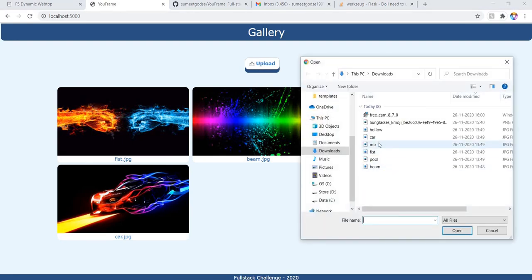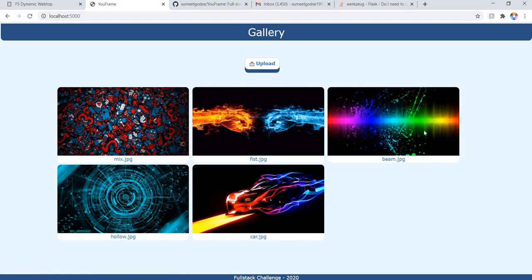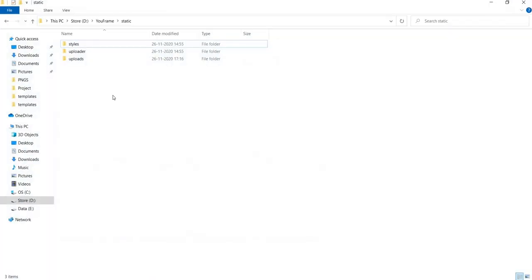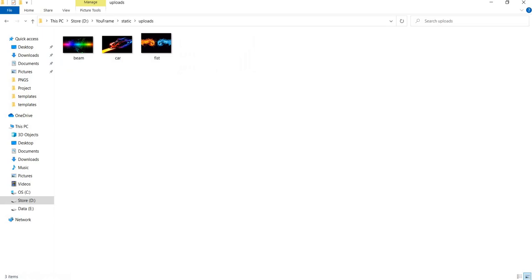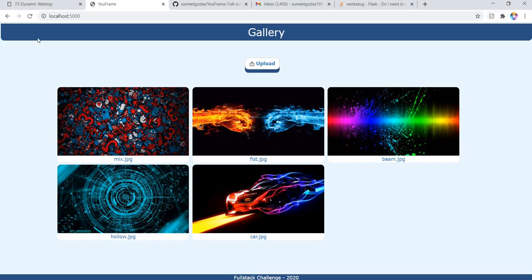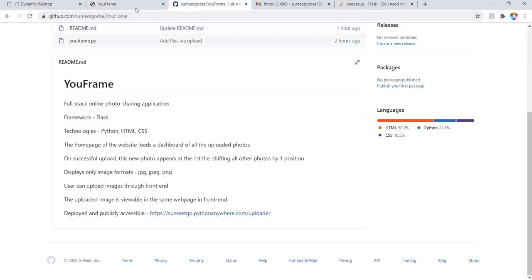Let us upload another one. So see, this is working. These images are stored in the static folder uploads. If you delete a couple of images, then you will see that you cannot see them on the front end.